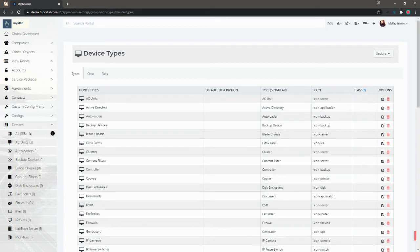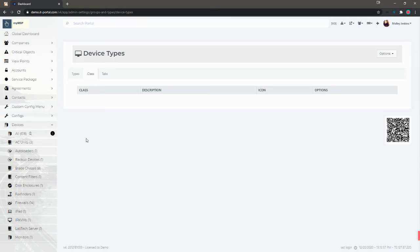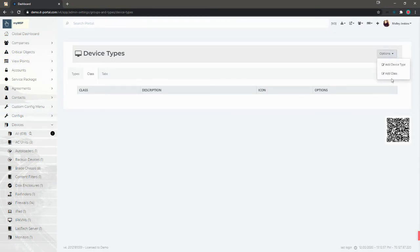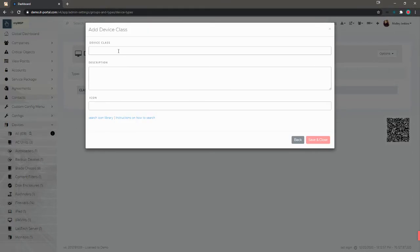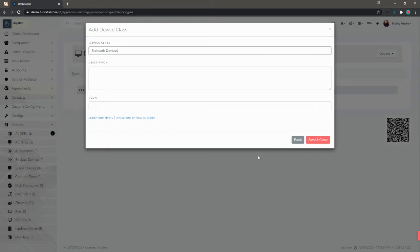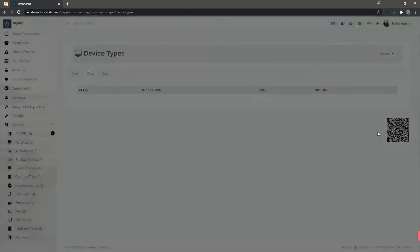What I'm going to do is create one for network devices. I'm going to click the class tab here, and I'm going to the options drop down menu to add class. Then we'll just call this one network devices, for example, and save and close.